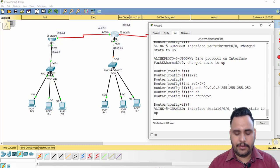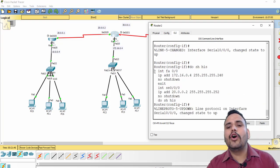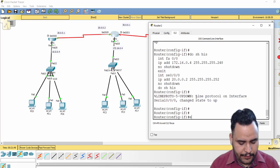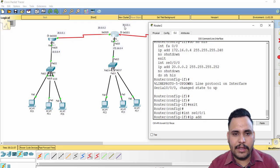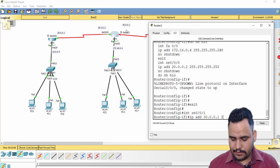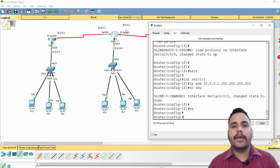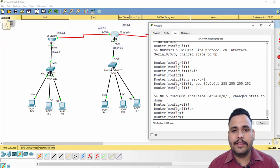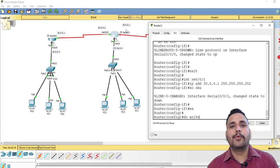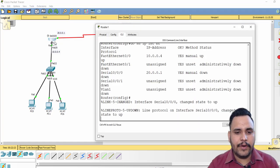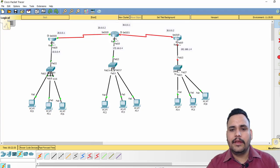That link should now be up. If you want to see the command history during configuration, you can use 'do show history'. To save the running configuration, use 'do write' — you'll see 'Building configuration... OK'. Now go back to Router 1 and run 'do write' to save that configuration as well. Configuration saved. Now move on to Router 3.